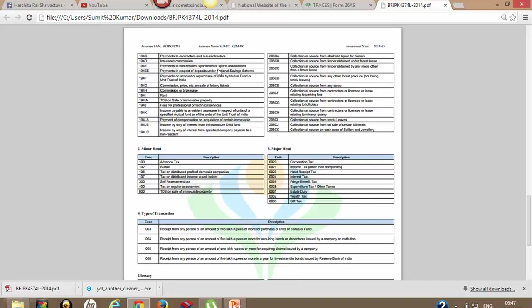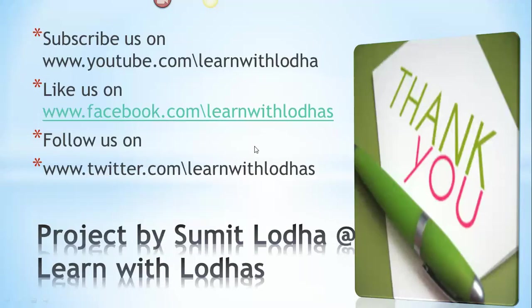These are some sections, and apart from this, minor heads of tax and major heads of tax are also defined here. And then it's time to say thank you.